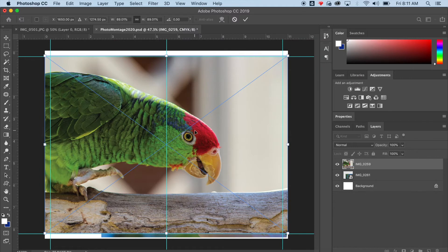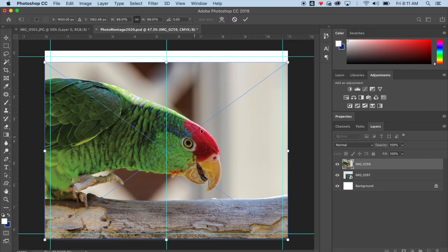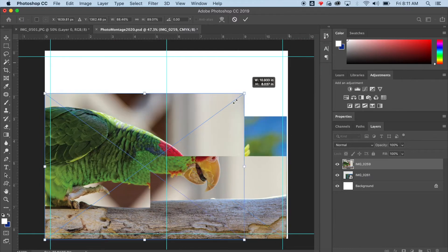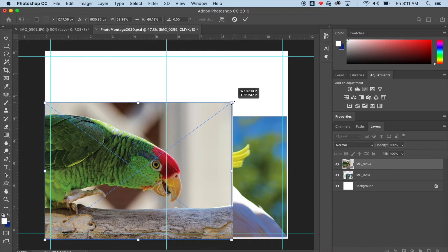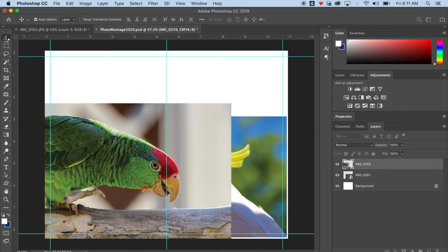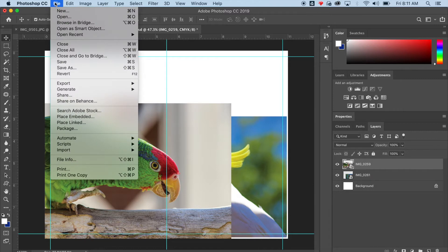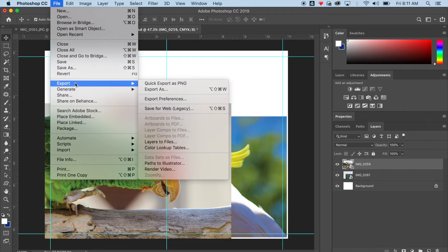So now I'm going to go place my second picture. I went File, Place Embedded. Got it how I like it. I click the check mark or I click on a different tool.